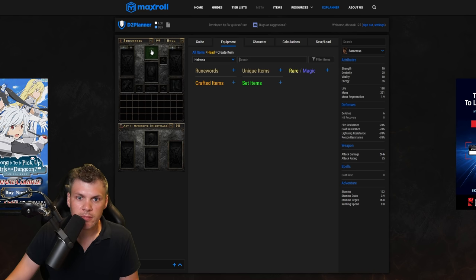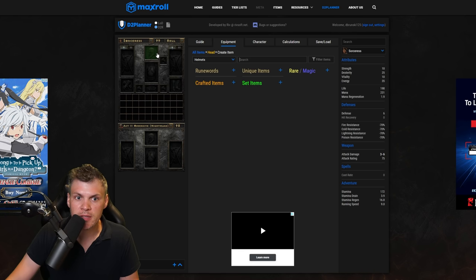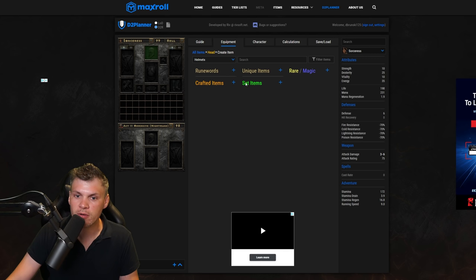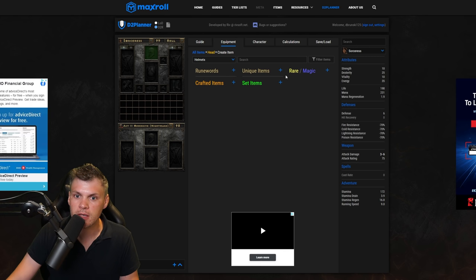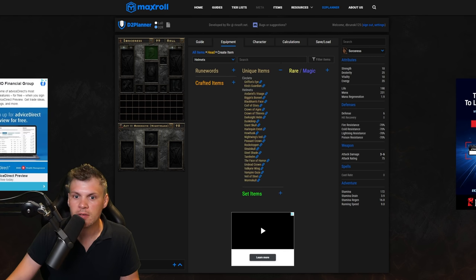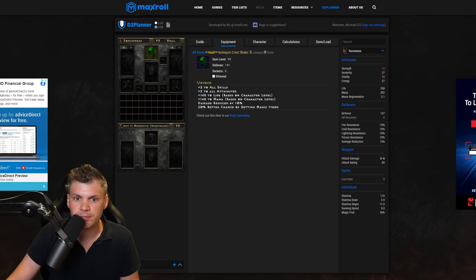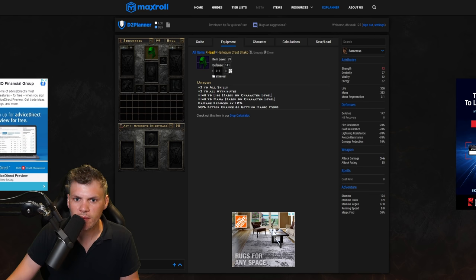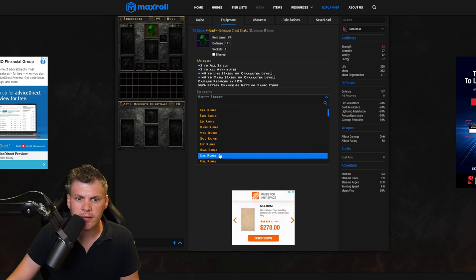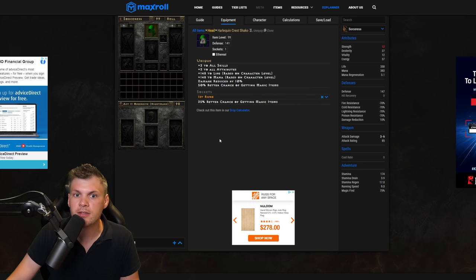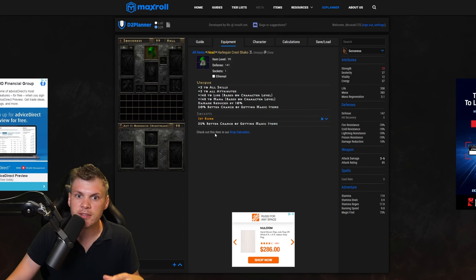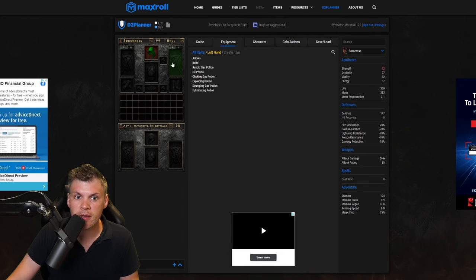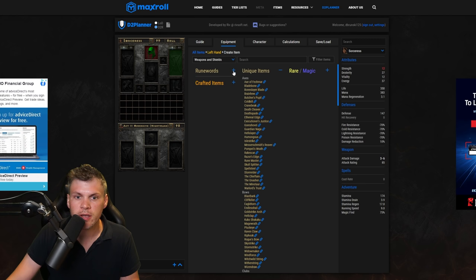Now to actually create gear, I'll show you to make a helmet. Just select on the helmet for the sorceress and you can pick one of these tabs if you want: crafted, set, unique, runewords. So let's just make a shako, add a socket, and we'll add ist rune. That's how to add a unique.